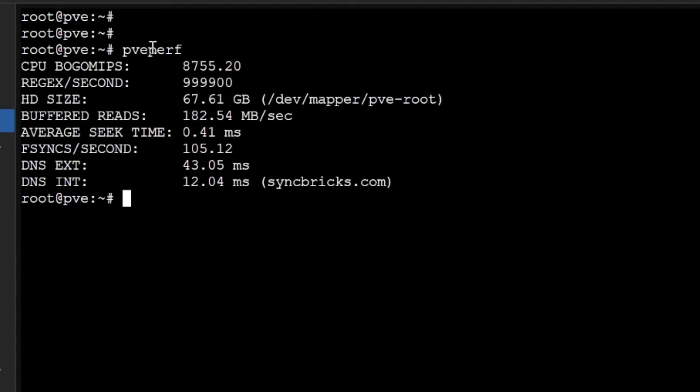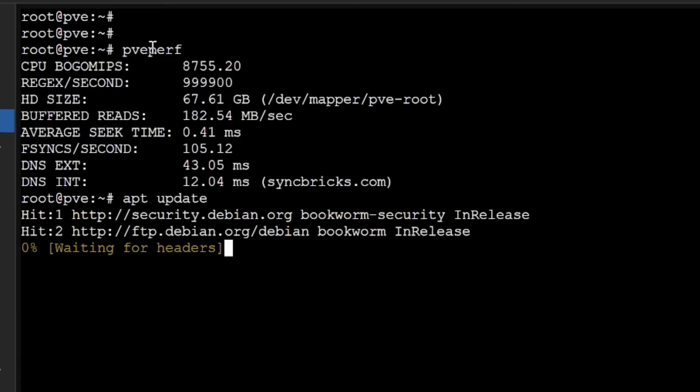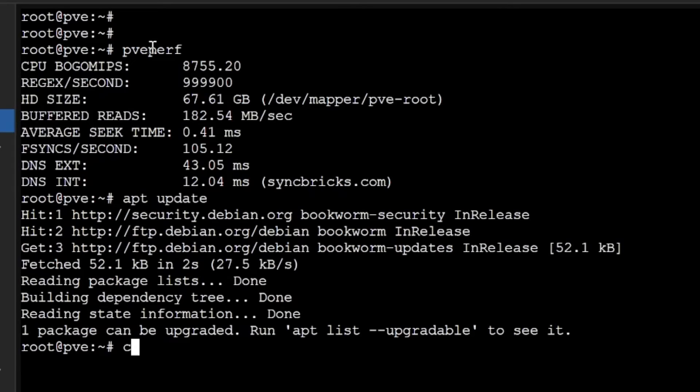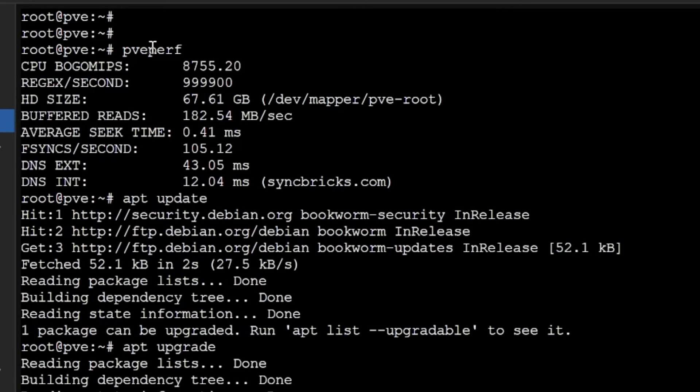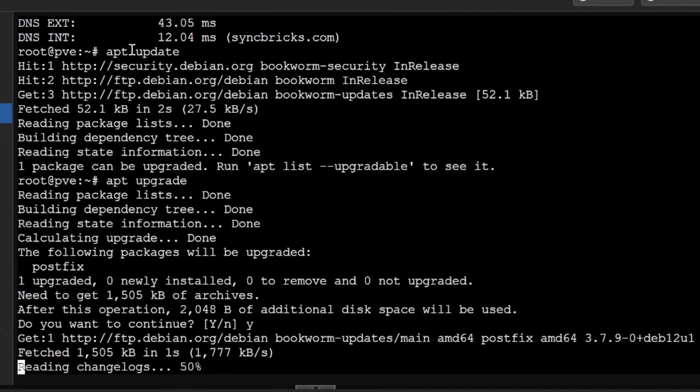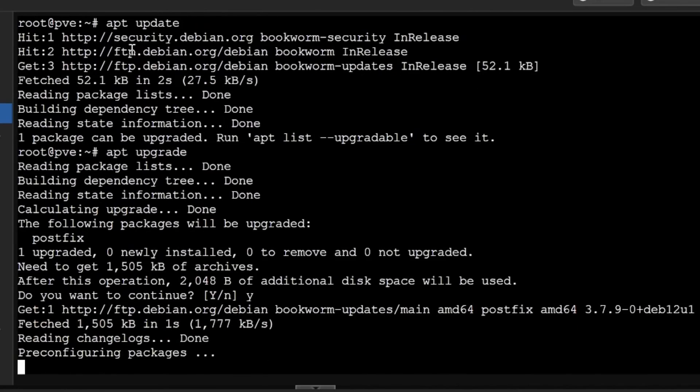It will show me all the resources - CPU, RAM, disk size, average seek time, file sync time, DNS external, DNS internal. You can see quickly PVE resources. Then of course update and upgrade is there. You will do apt update. You can see here one package can be upgraded, so I'll do apt upgrade.